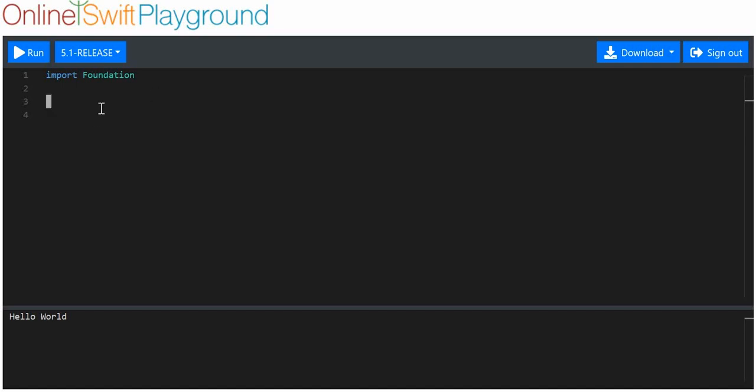Basically, a switch statement is essentially just a shorthand — a prettier, nicer looking, more neatly arranged way of doing an if/else or an if/else if/else statement type thing.